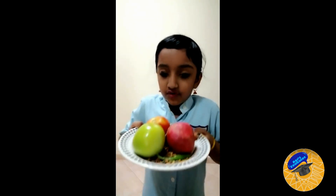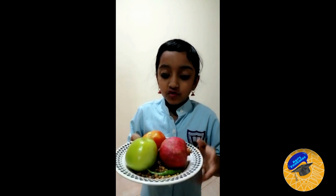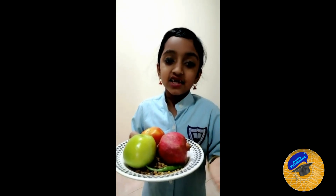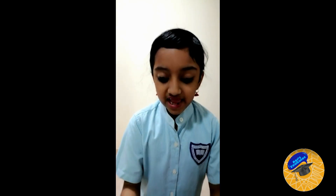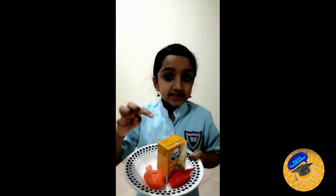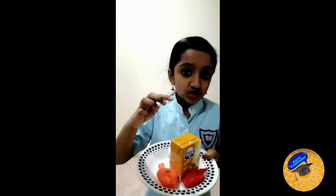We get food from plants. From plants we get fruits, vegetables, pulses, and cereals. We get food from animals. From animals we get eggs, meat, fish, and milk. Thank you.